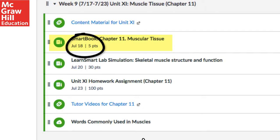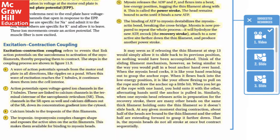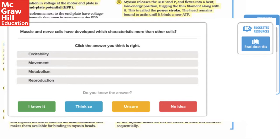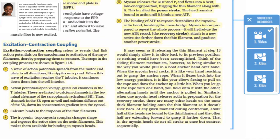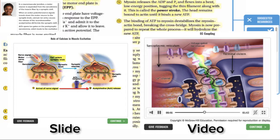SmartBook is an adaptive e-reading experience to which I can assign a due date and a grade. As they go through the reading, they are offered additional learning resources like slides and videos. My students are asked questions throughout the chapter or section to make sure they understand the assigned learning objectives. If they're not, SmartBook highlights the section they need to review and offers up the learning resources that can help them.